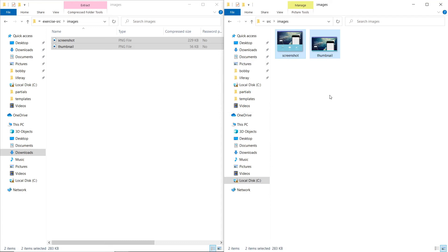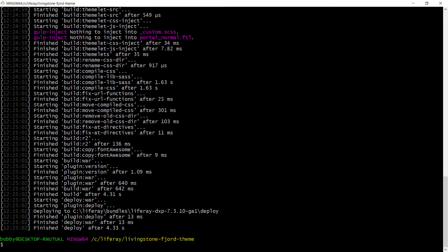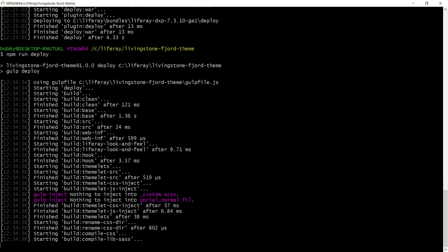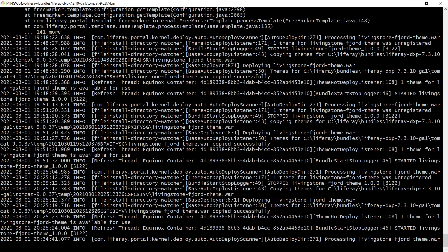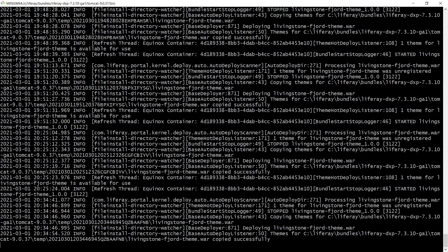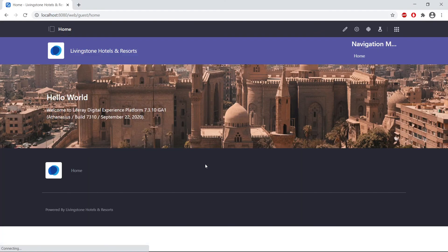And finally, we'll deploy the theme to see the styling changes. In the command line or terminal, we'll run the deploy command: npm run deploy. This will build and then deploy into our Liferay instance. We'll come over to the terminal that's housing our Liferay instance and see that it's deploying. We see that the Livingston Fjord theme has been started. Coming back to our browser and refreshing, we'll see that the styling changed quite a bit — it was blue, but now it's a little purplish.